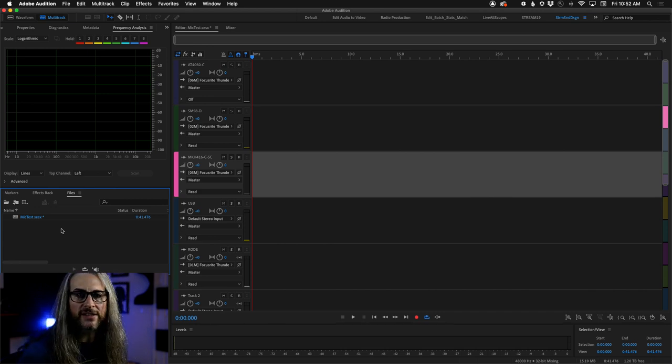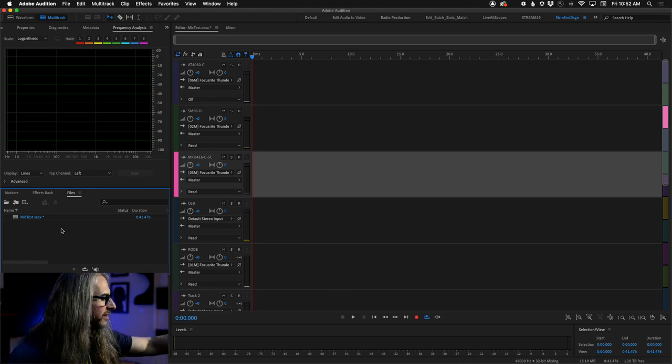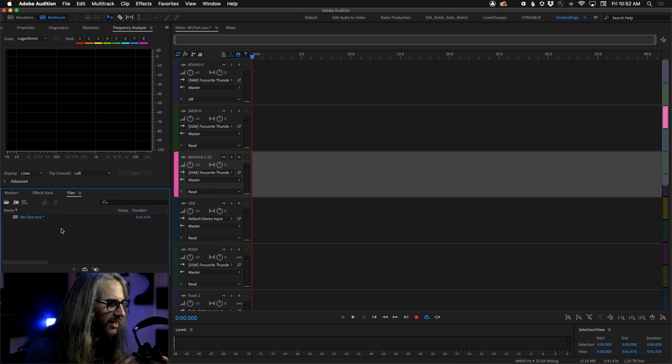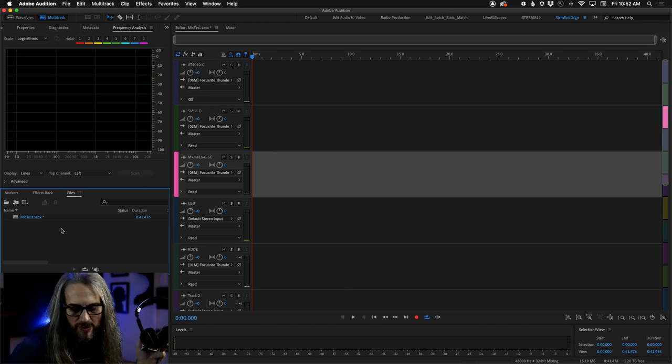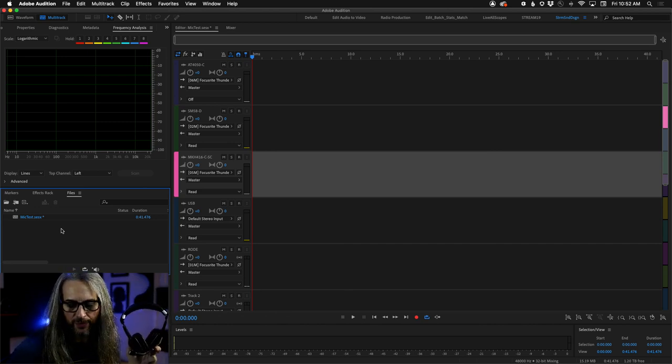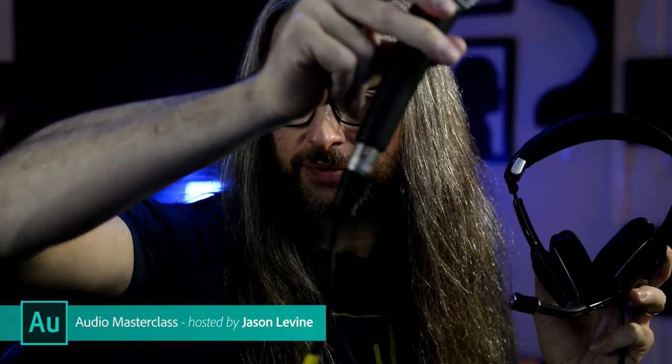It's worth pointing out that all of these mics here are analog, connected via an analog XLR cable — also known as your cannon plug — fed into my sound device where the analog-to-digital conversion happens.